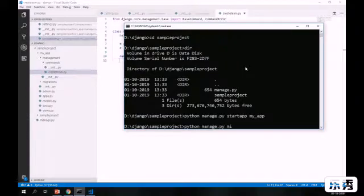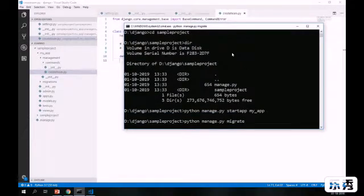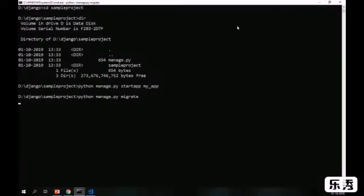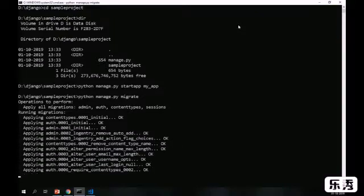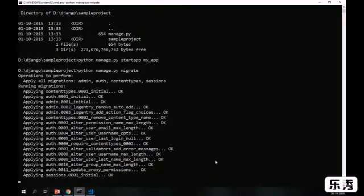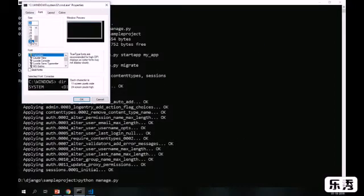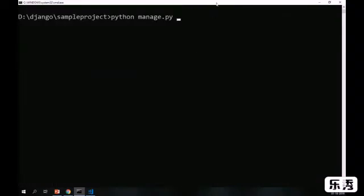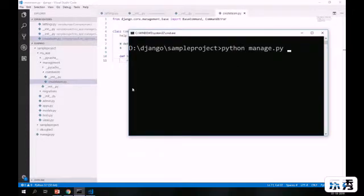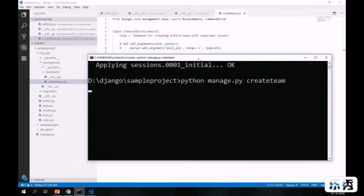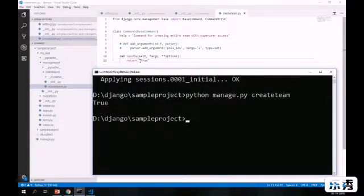So I'm migrating the changes. It will create all default database tables — for session management, users, groups, and many other things. Now I'm testing my command. Let me increase the font size. I'm running python manage.py create_team. Right now it's not doing anything special — it is just returning True, which I placed inside the handle section.